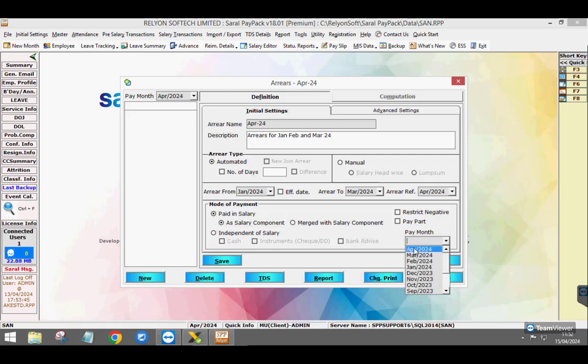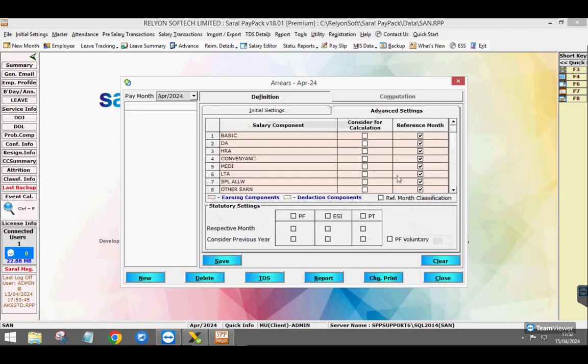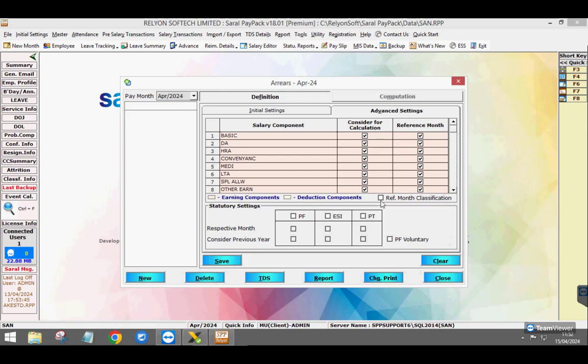Lastly, select the pay month, the month where the arrears will be paid to the employee. Next, go to the advanced settings tab and select the salary component to calculate the arrear.